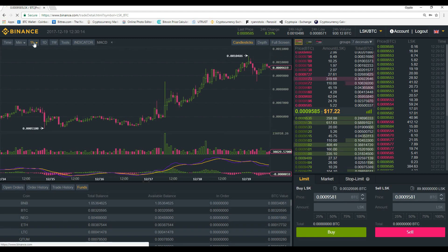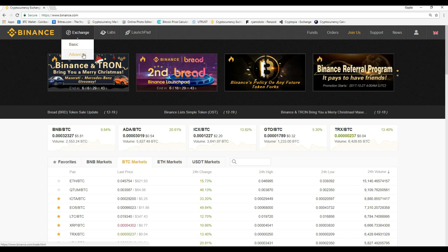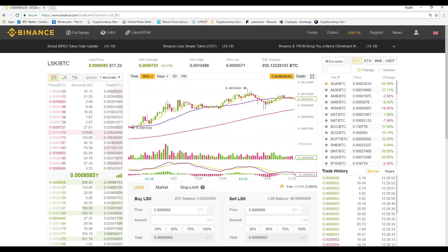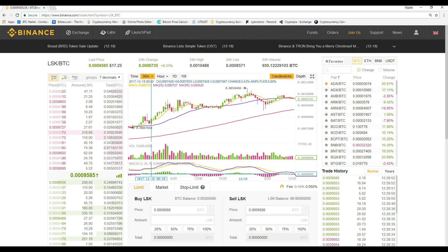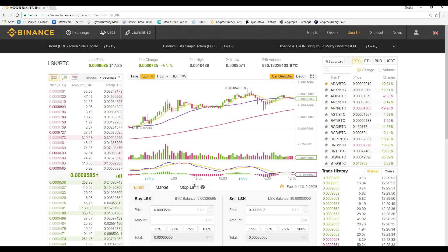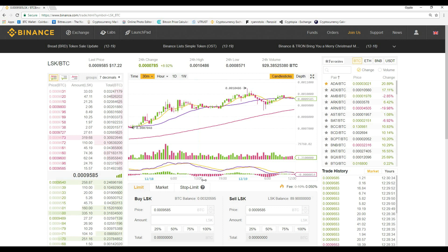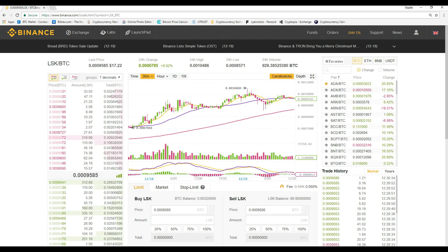Now let's look at the basic version of the MACD on the Binance exchange. In the basic version, the MACD is already pulled up on the exchange — you don't have to click on anything. It's already down here, and as you can see, they're using 12, 26, and 9, so it's the exact same thing. The basic version does look a little simpler, so if you like simple, go with the basic version. It's the exact same chart. Let's look at one more example.